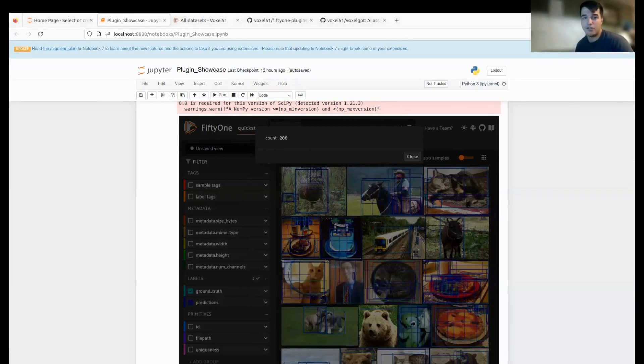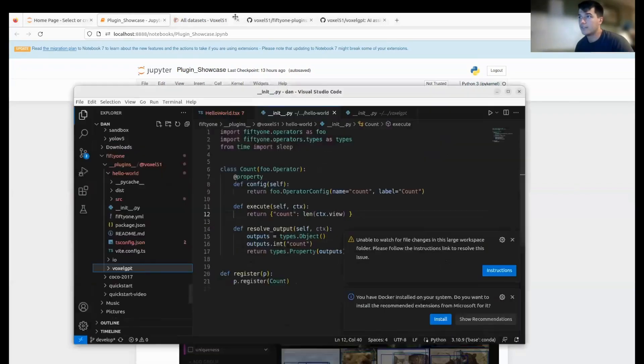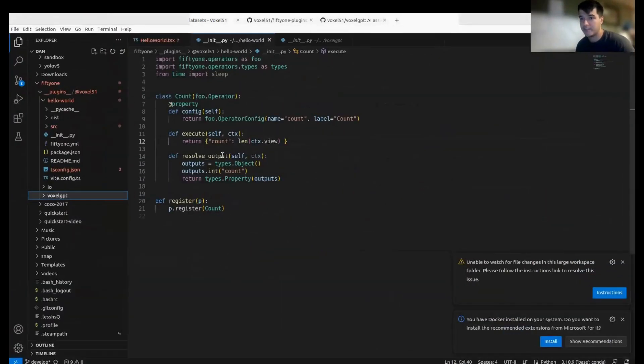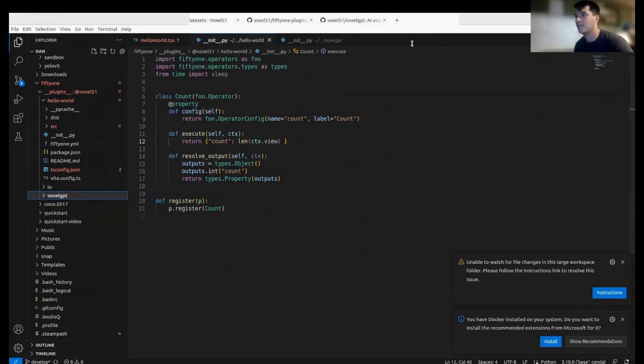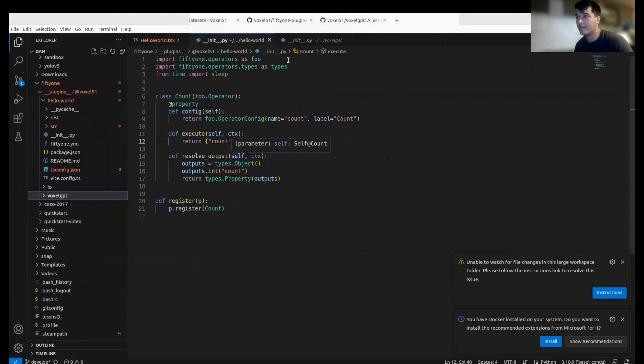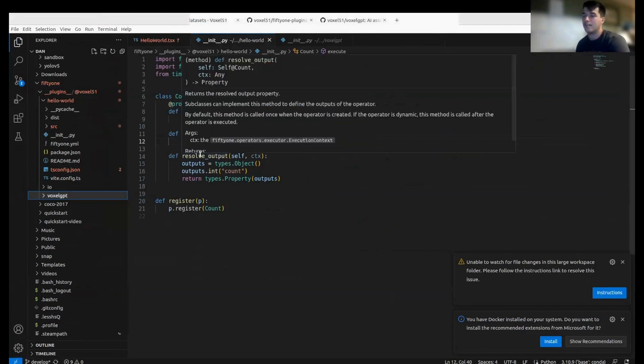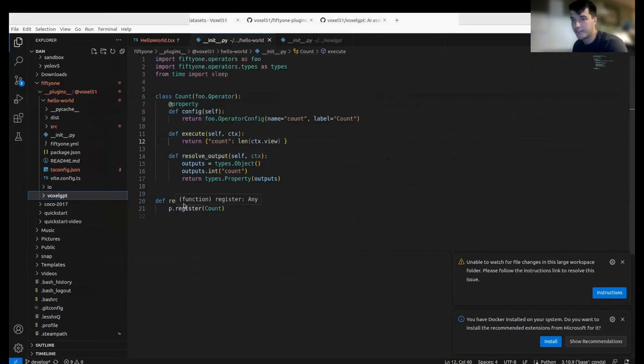Let me confirm that everyone can see Visual Studio. This is the count operator, the count plugin—this is all the code that's here. All we're going to do is define a config, execute, resolve output, and register your new operator to the FiftyOne app.